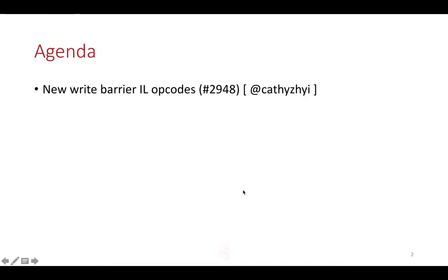In the majority of cases, we do the store and then we generate some code to call the GC. And I think in some GC policies, real time, we do something, we call the GC before and then we do the store. So it's flexible enough to do whatever you want.